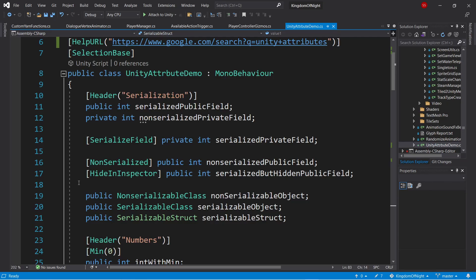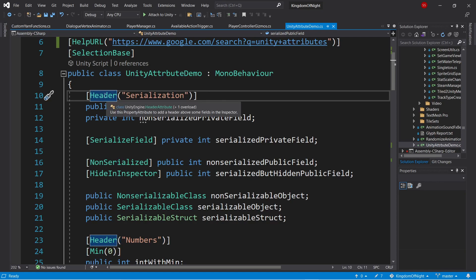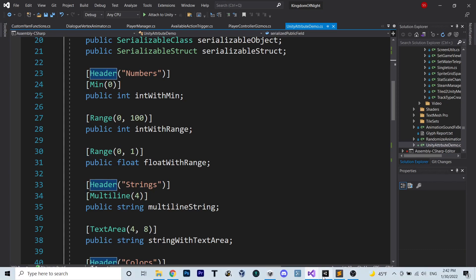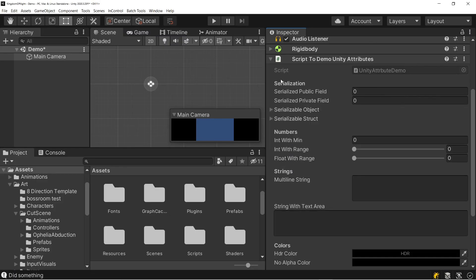Moving away from serialization, let's start with the header attribute. The header attribute doesn't apply to a specific field. It simply puts a header in the inspector at whatever location you put it in the file. So here we can see we have the serialization header and the numbers header and a couple of other ones. And we can see in the editor, we end up with these nice headers at just the location they appear in the file.